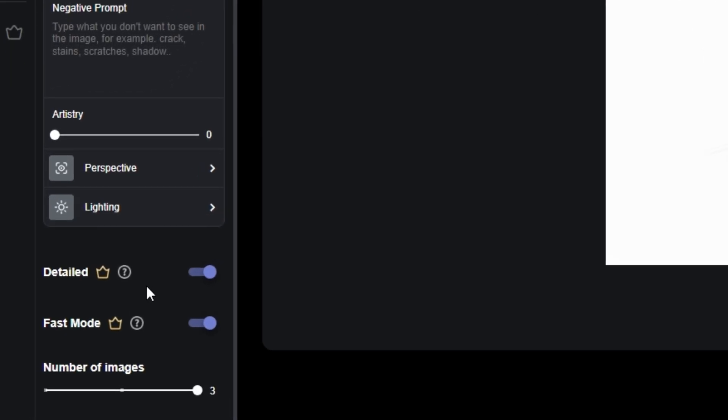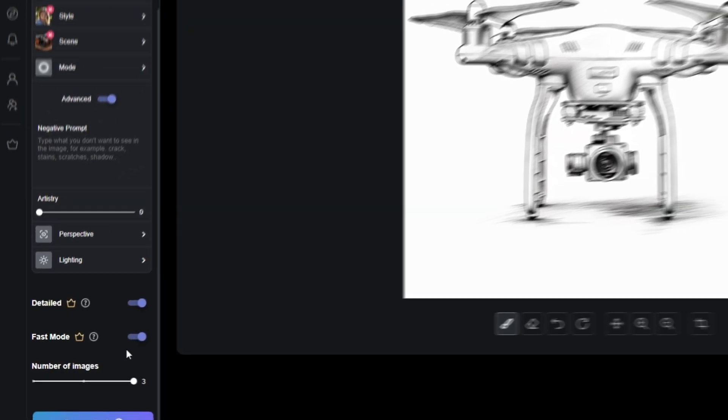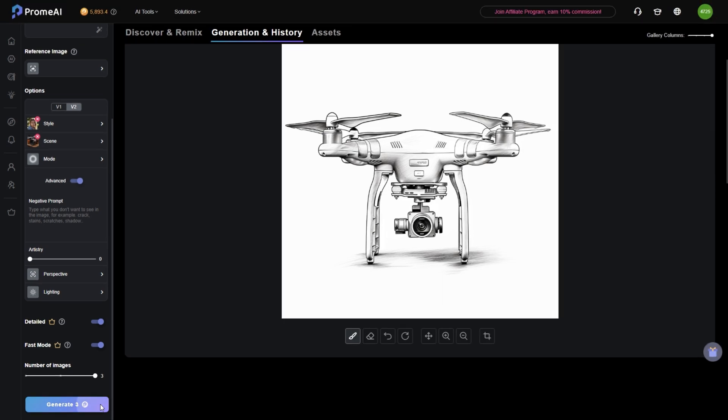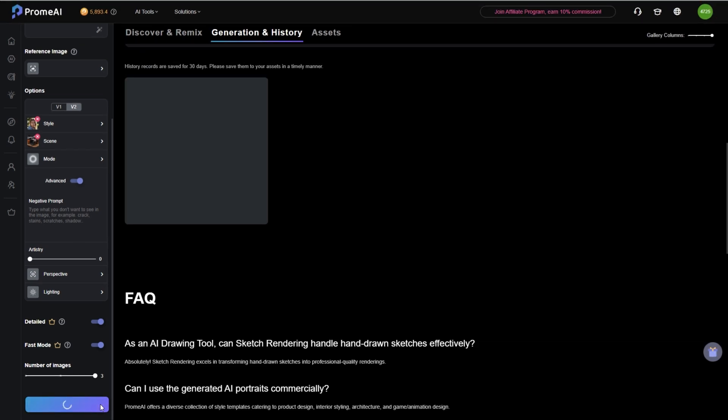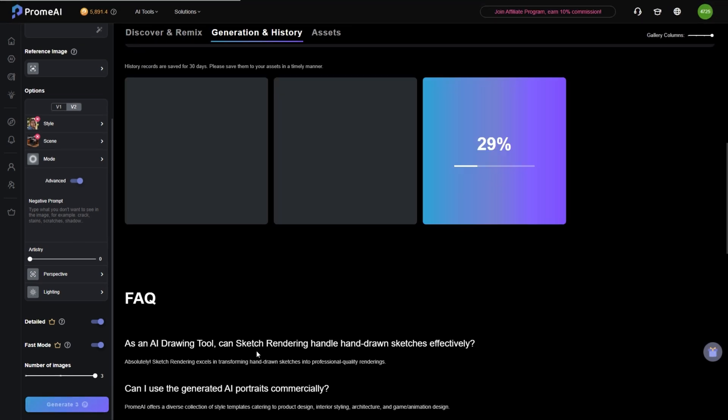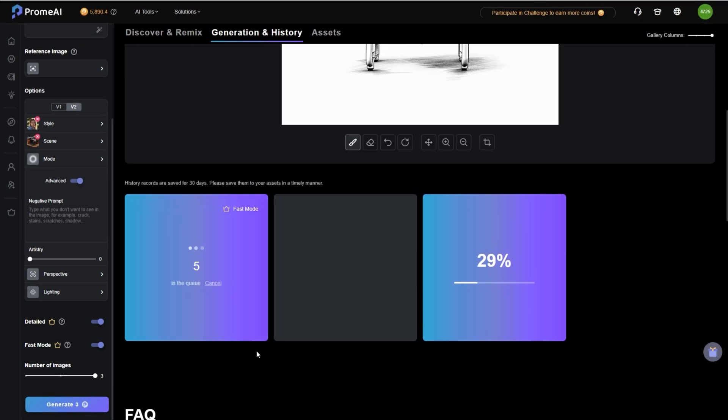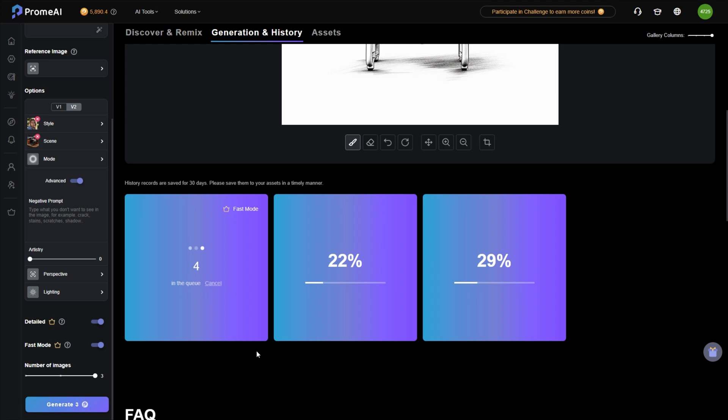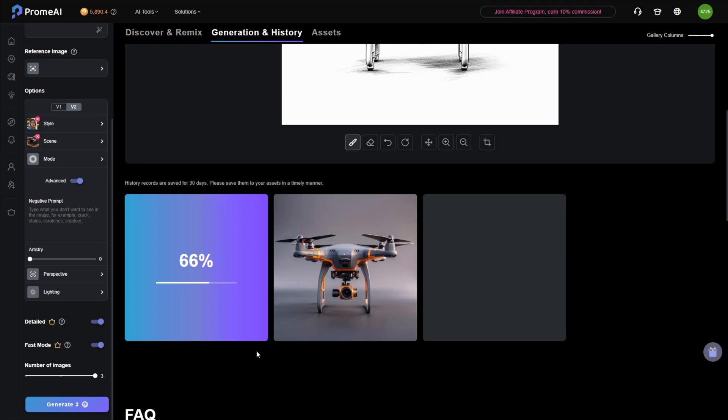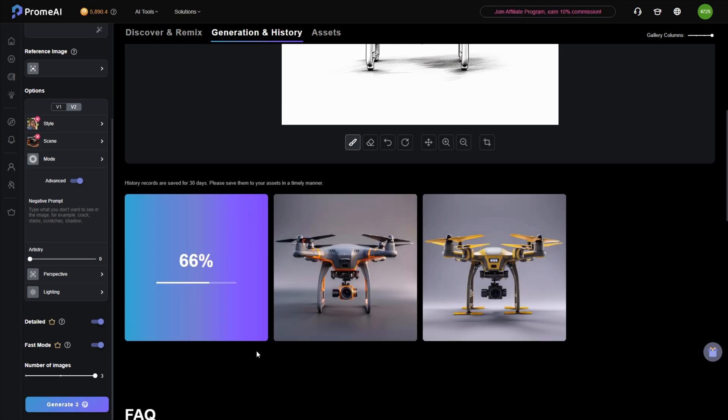Let's check them out. First we have the sketch rendering. You can render your sketch into a realistic photo just like this. Amazing.